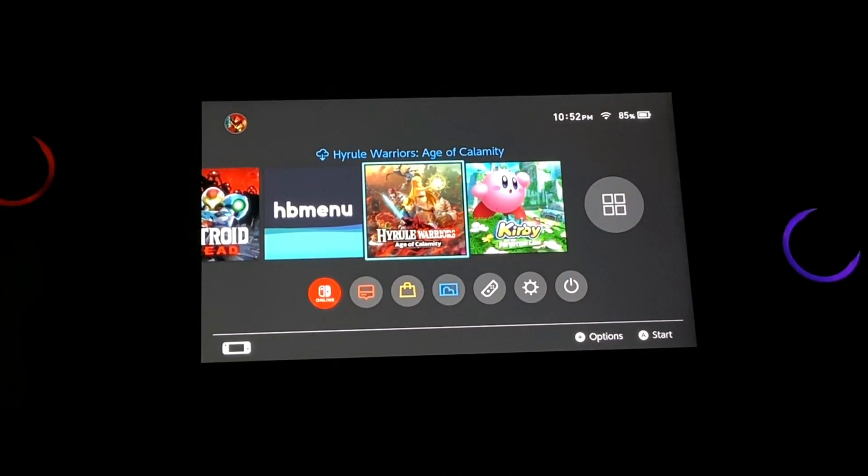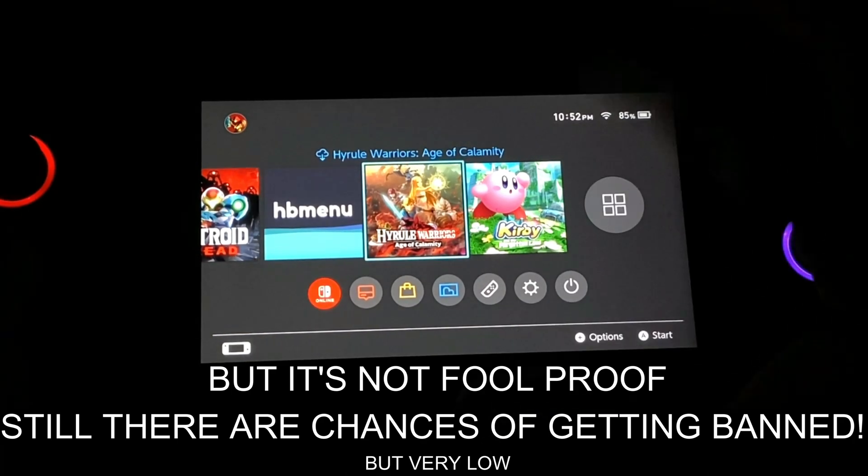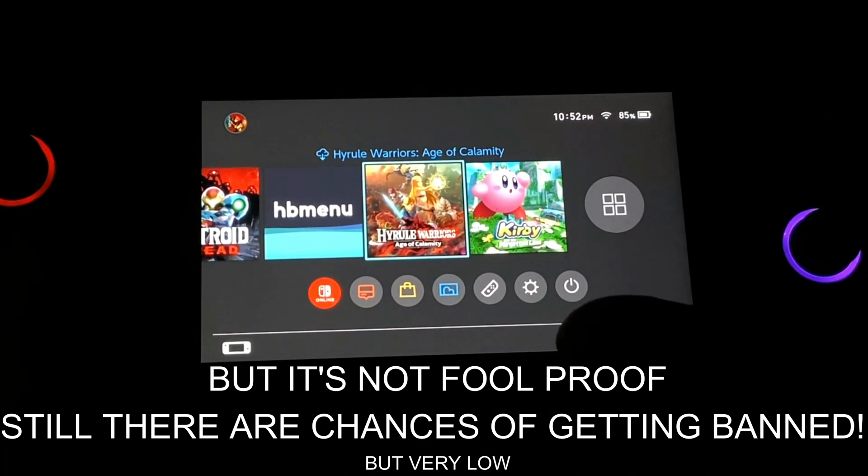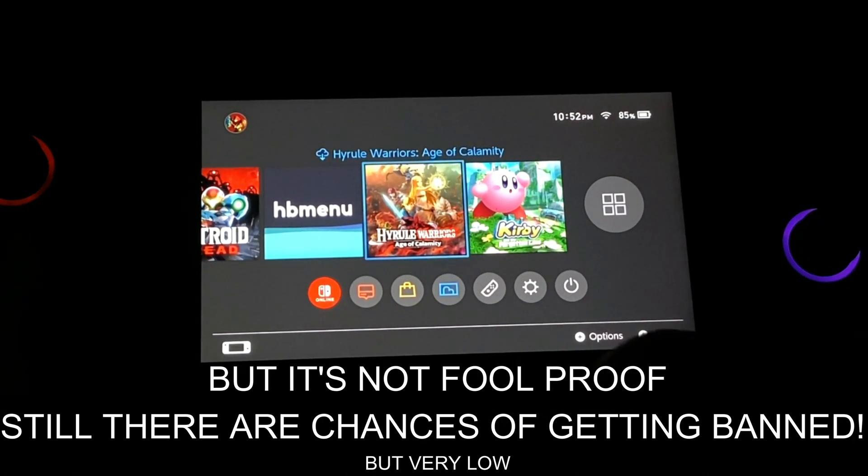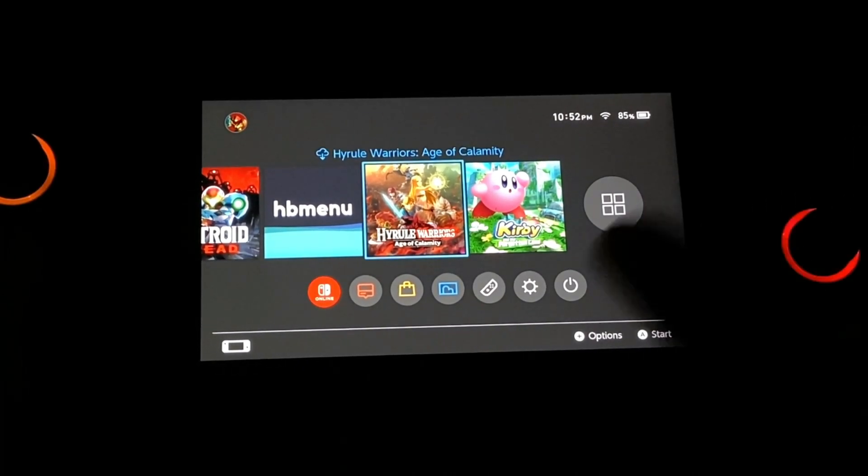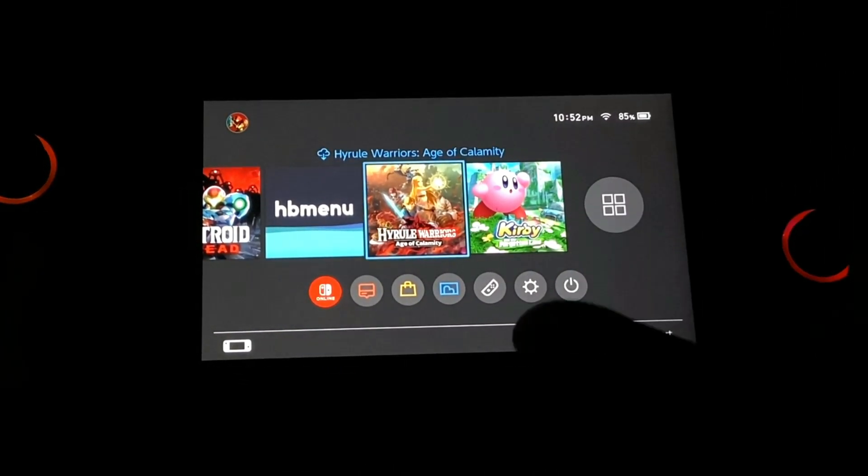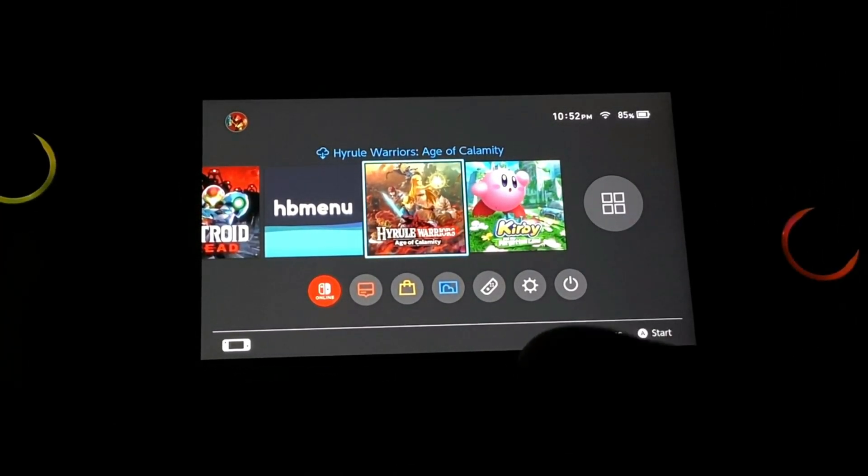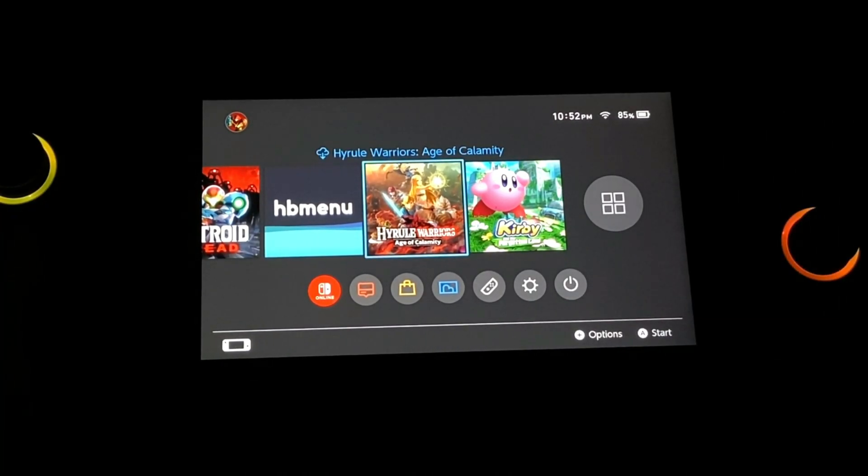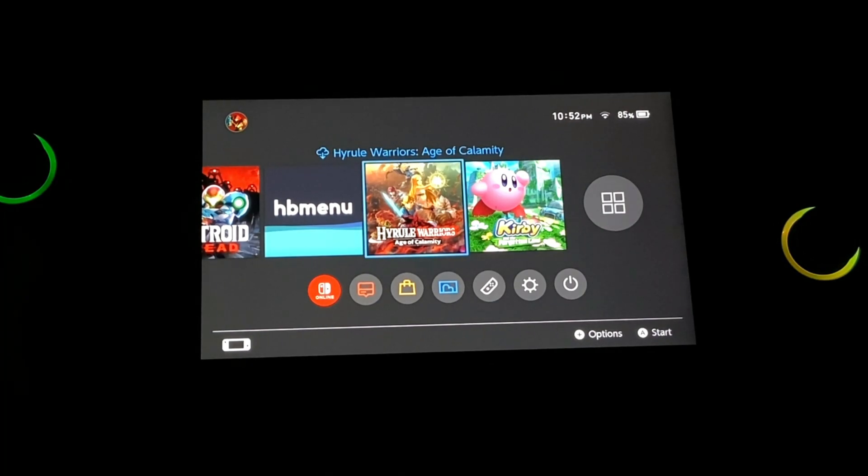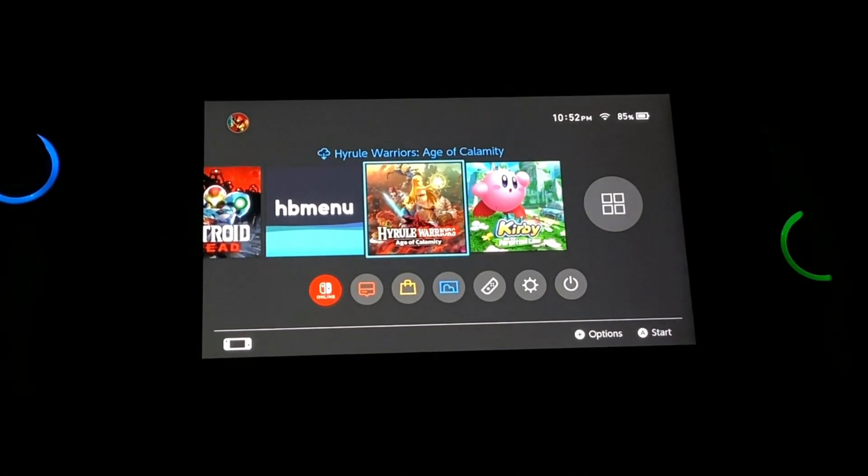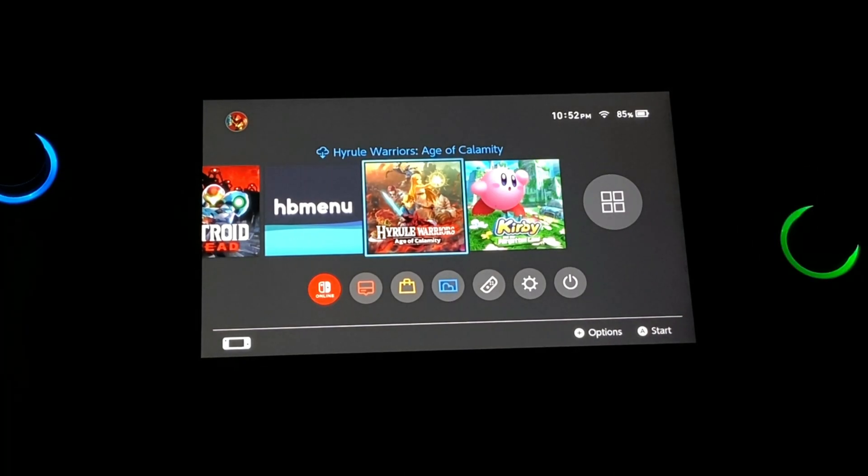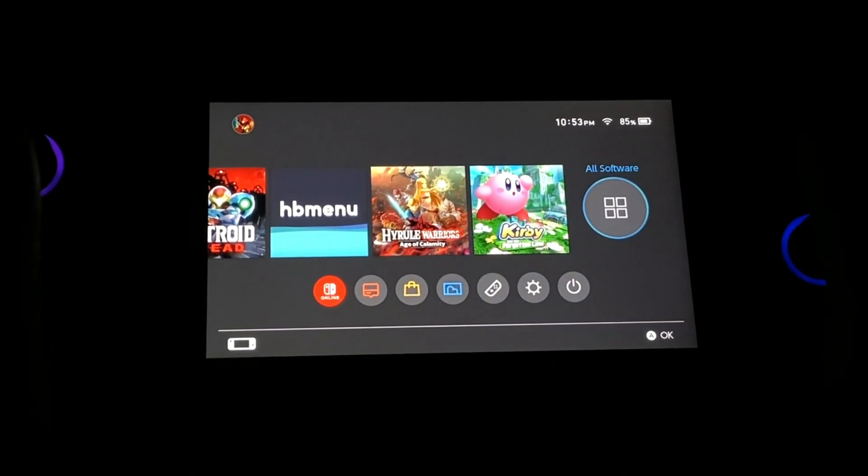So the Switch's original system partition is completely safe from any kind of exposure. You guys would be able to boot into the official Switch's firmware and would be able to connect to the Nintendo server. Let's say you want to play with your friends on Fortnite or any other multiplayer games that need internet connection. You'd be able to do so without having to worry about getting banned.